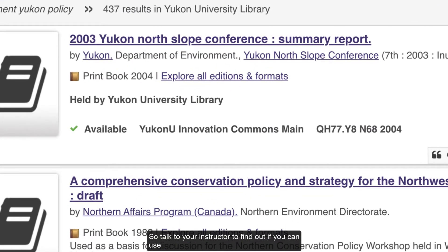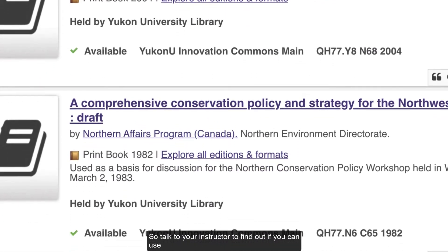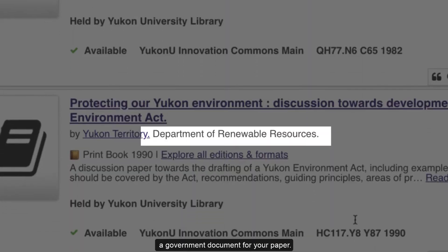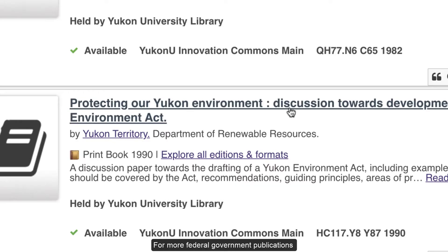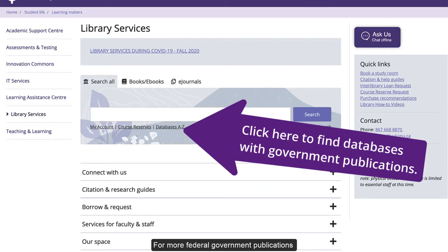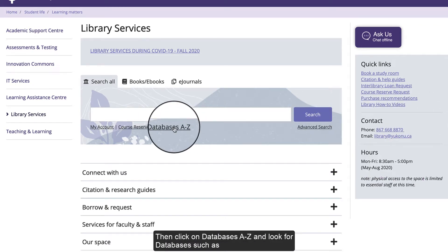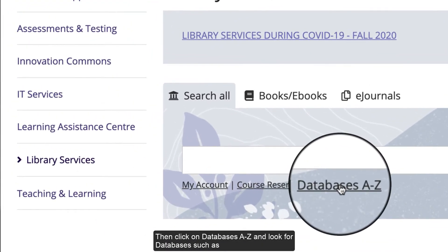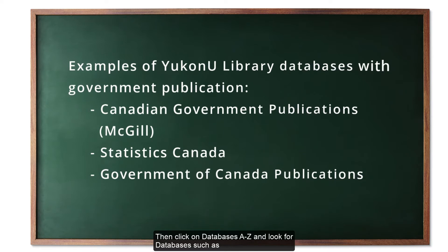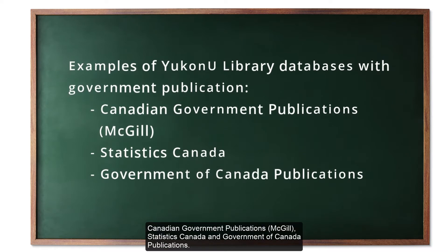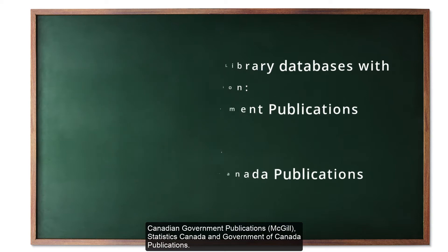Talk to your instructor to find out if you can use a government document for your paper. For more federal government publications, go to YukonU.ca/library, then click on Databases A to Z and look for databases such as Canadian Government Publications, Statistics Canada, and Government of Canada Publications.